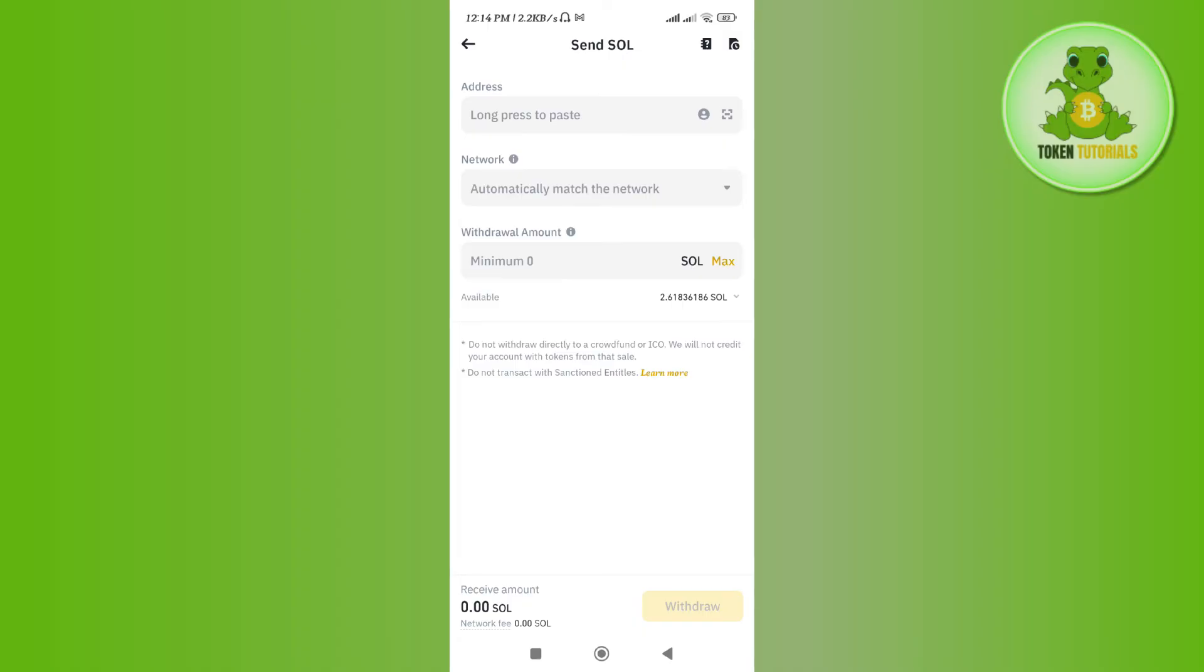On the next page, you just have to review your transaction, and once everything is correct you just have to conclude it. This way, you just have to wait for some time, and in less than two minutes you will get your Solana into your Coinbase wallet.